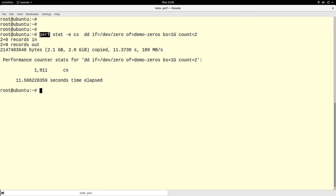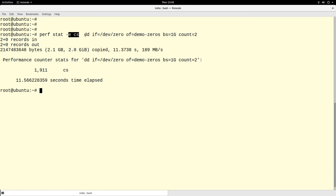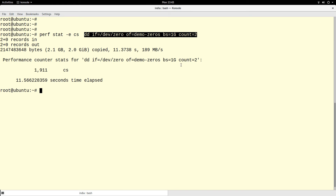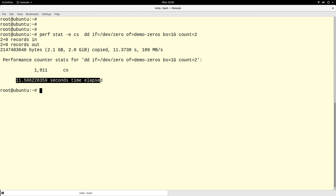The pattern is: `perf stat -e <event> <command>`. The command can be any command you want to run. For example, I have 1,911 context switches during an 11-second period.